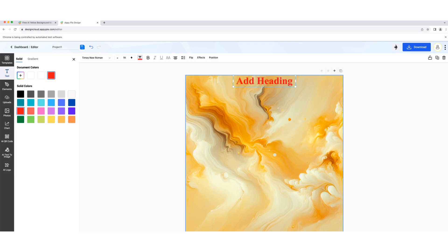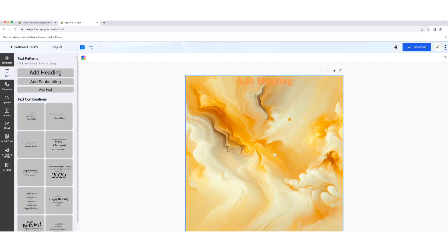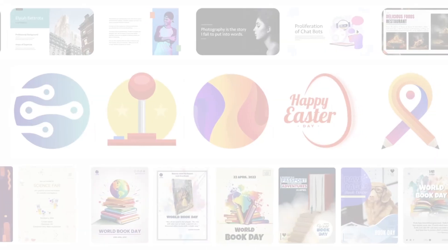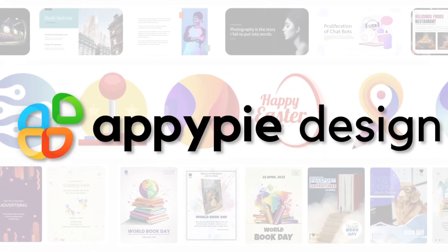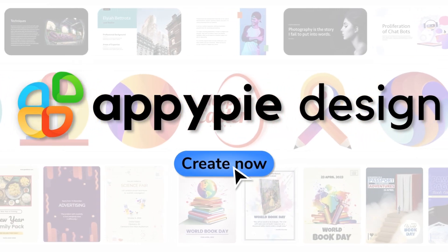There you have it, a beautiful yellow background made easily with AppyPie Yellow Background Maker. Happy designing! I'll see you next time!